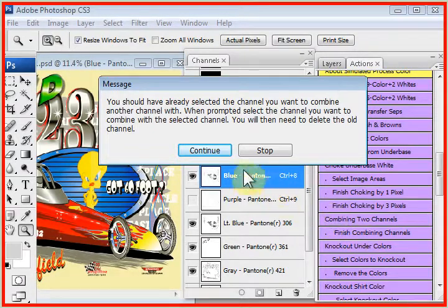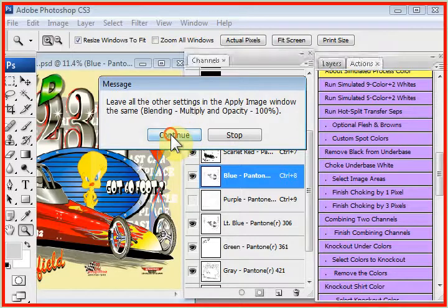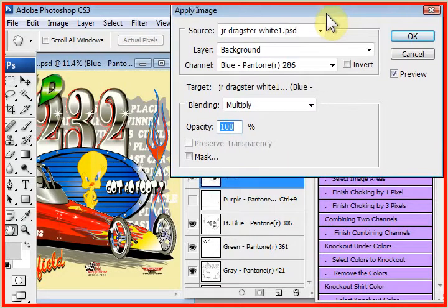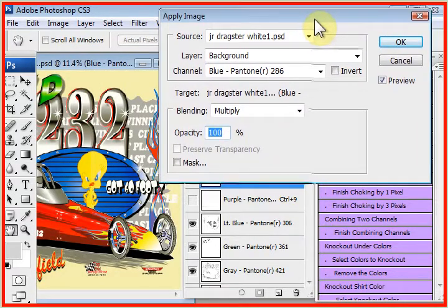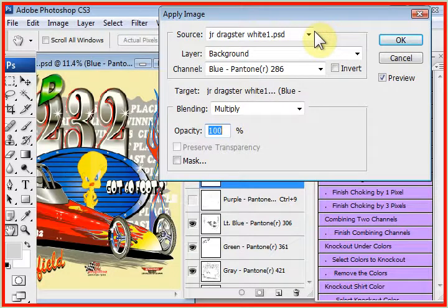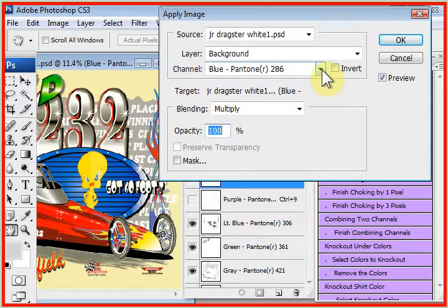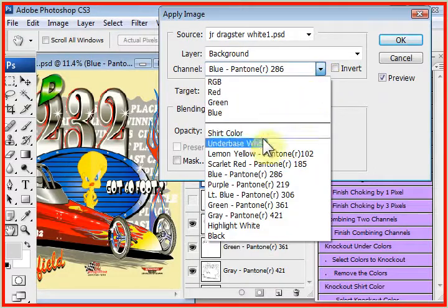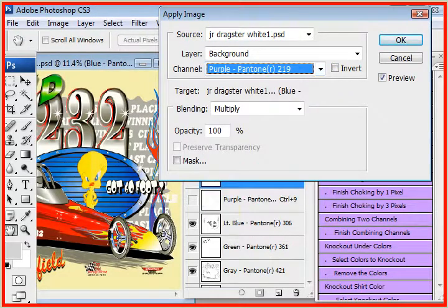And again, this helps you and prompts you. Now, we're going to tell TSEPS the channel we want to copy from. We're going to drop this down and click on purple. And watch over here.